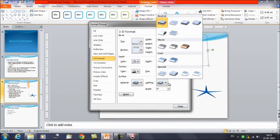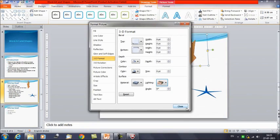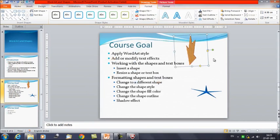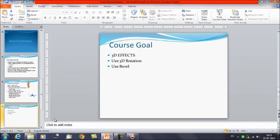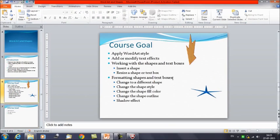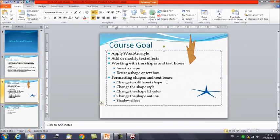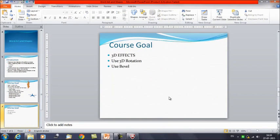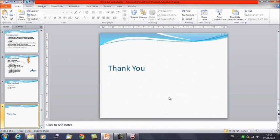There is one more option here: lighting. You can choose the type of lighting to change how the shape is illuminated, with options like special, cool, warm, and neutral. So this is how it adds the effect to your images. That was it for today's session. We have discussed about formatting shape text boxes, how to change different shapes, how to fill colors, how to outline the shape, how to add the shadow effect, and the 3D effects including rotation and the bevel option. Thank you everyone for watching Edupedia World videos.